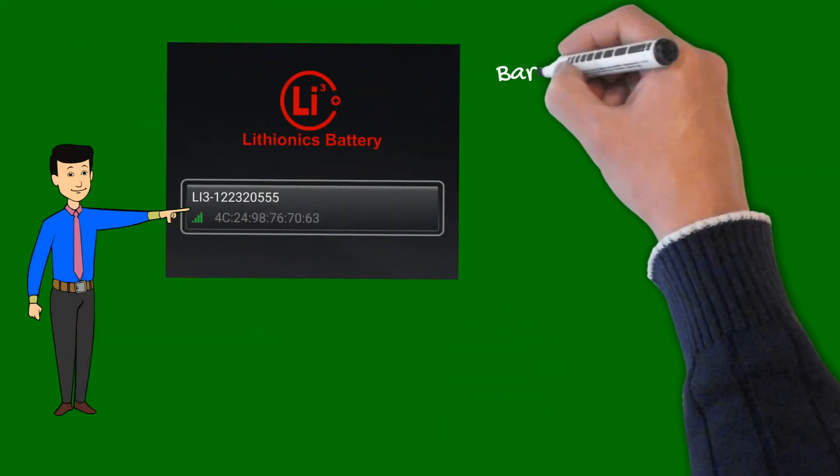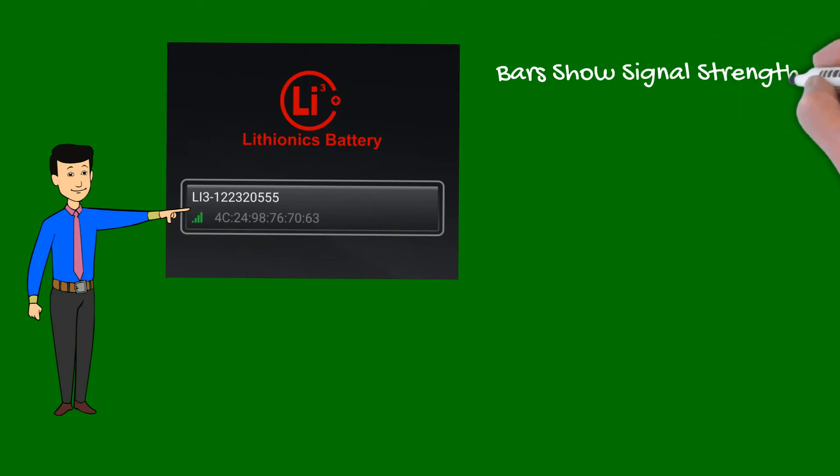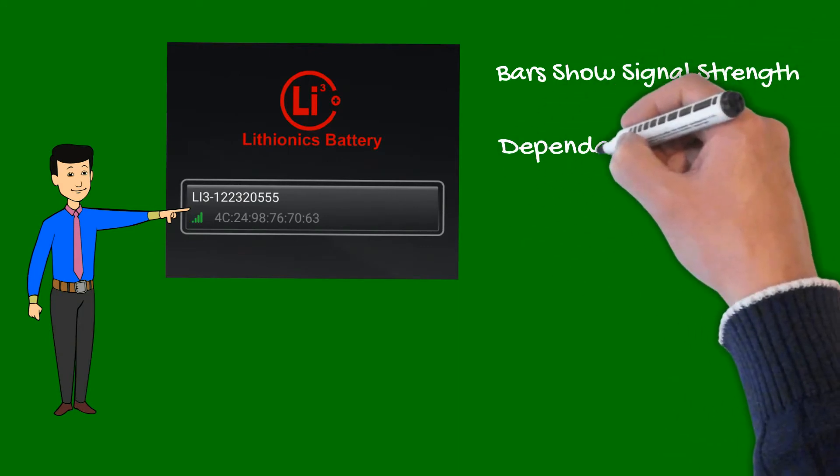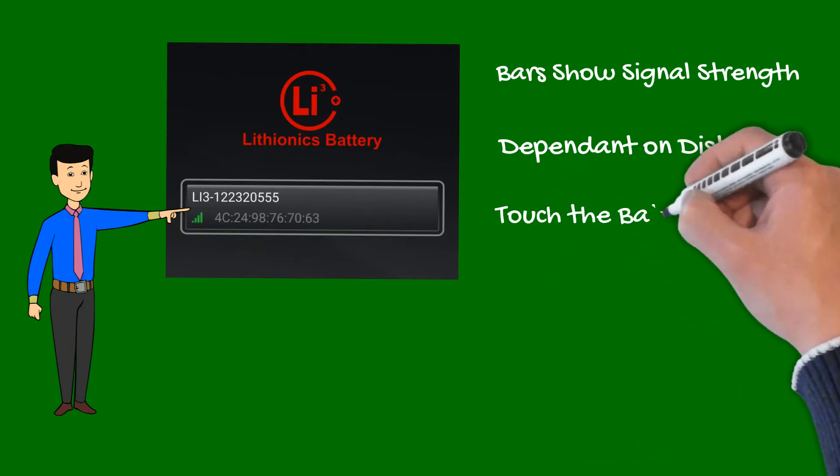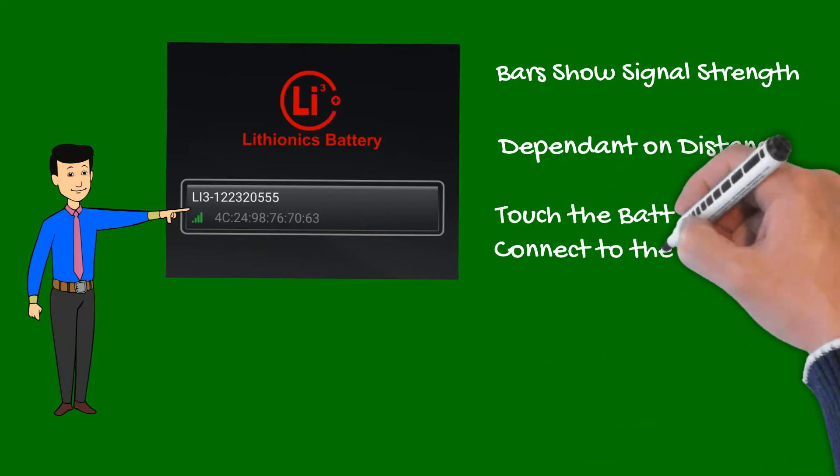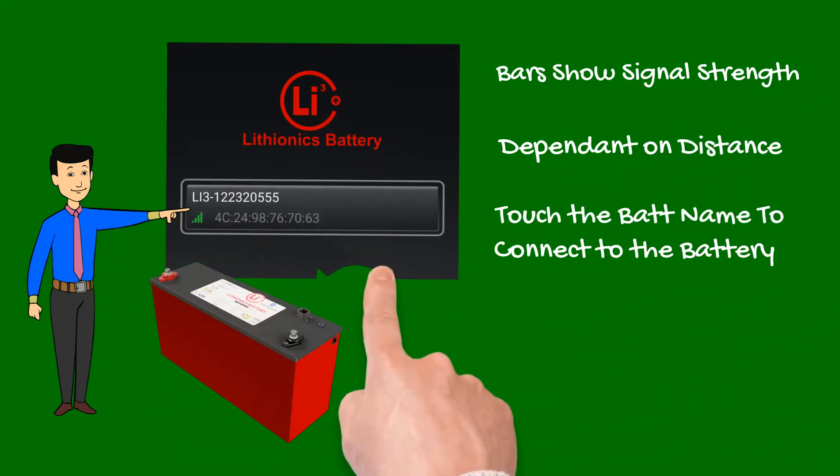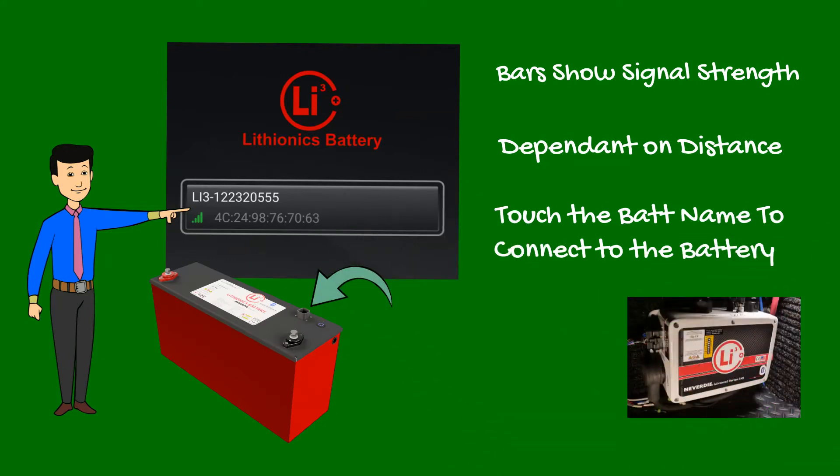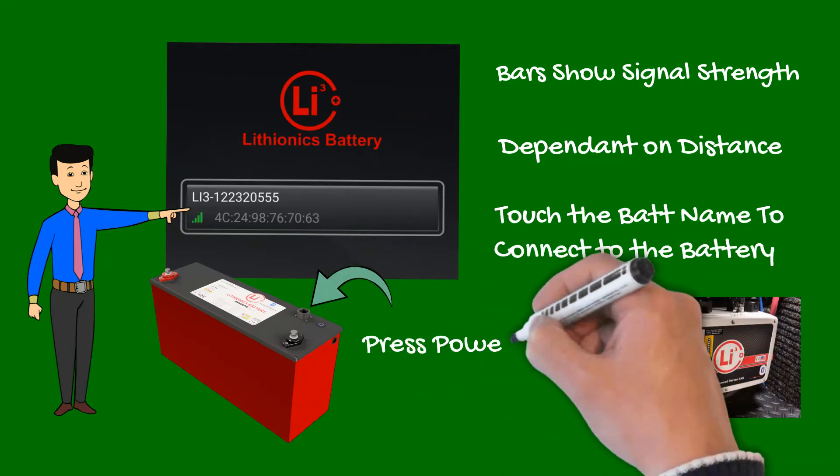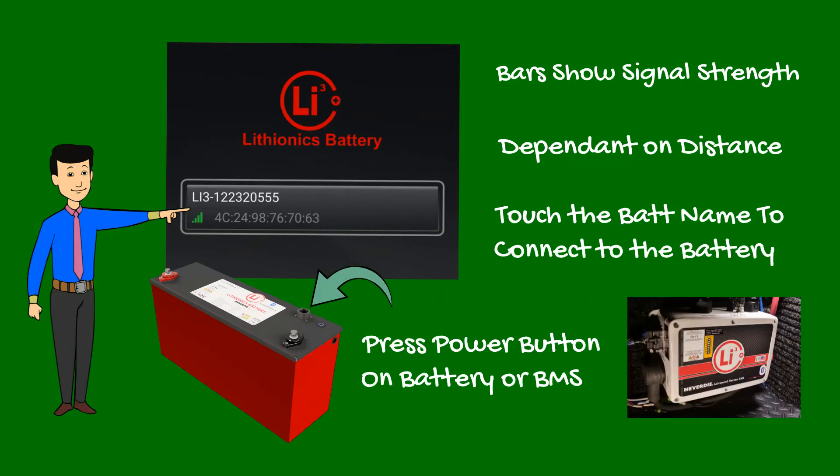Signal strength bars indicate connection quality, which typically depends on distance from the battery location and any metal obstructions. Touch the battery name to connect to your battery. If your battery does not appear in the device list, make sure the battery or battery control module is turned on by pressing the power button.